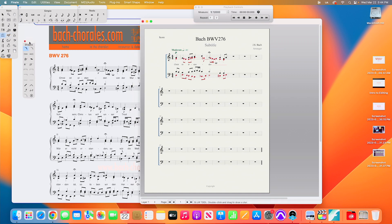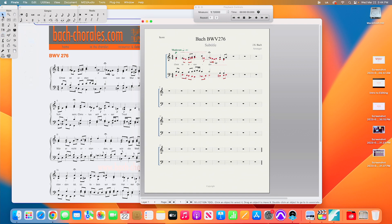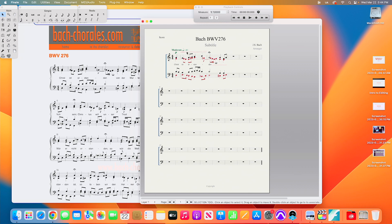Let's also add a hairpin crescendo for some dynamic shaping. I'll pick the crescendo tool and drag it over the duration of the first phrase. Going back to the Smart Shape tool, I can select the little handle in the middle of the crescendo and use the up arrow on the keyboard to nudge it upward if it's colliding with anything. That gives me a crescendo going into the fermata for a little bit of shape. Again, I'm not making particularly good musical decisions here — the point is just to demonstrate the tools for the assignment.